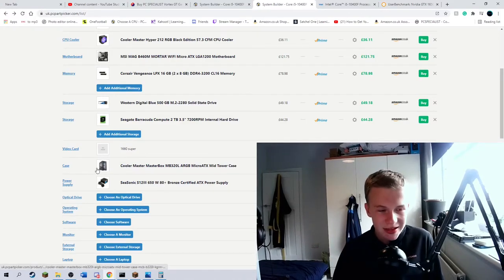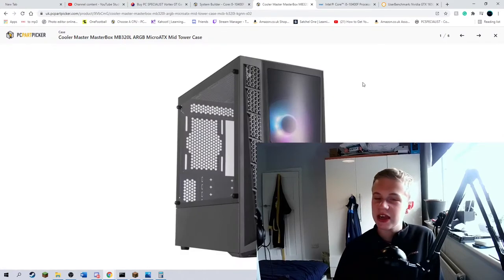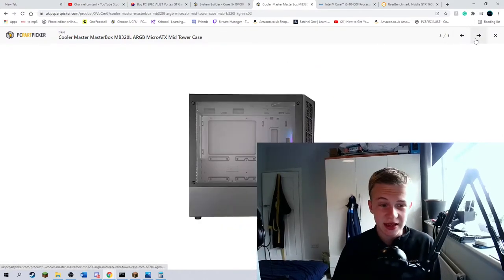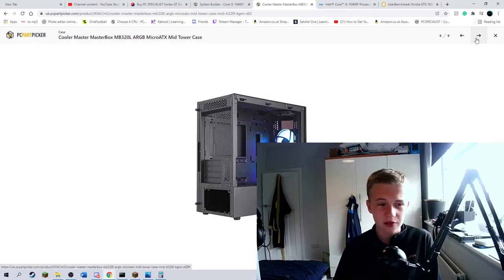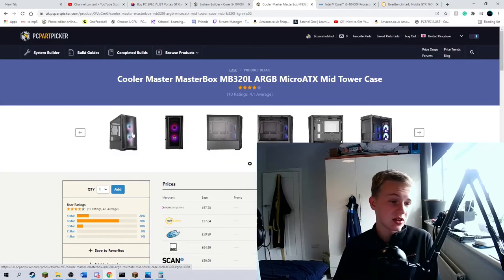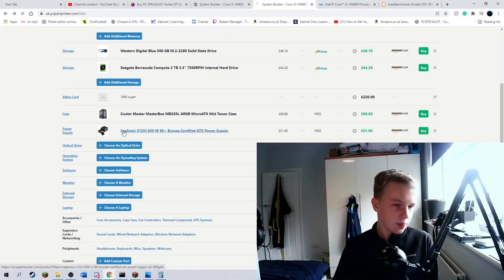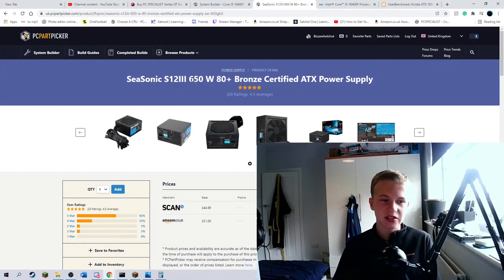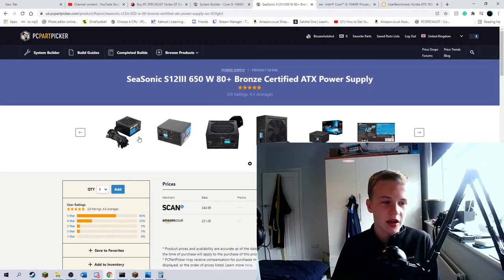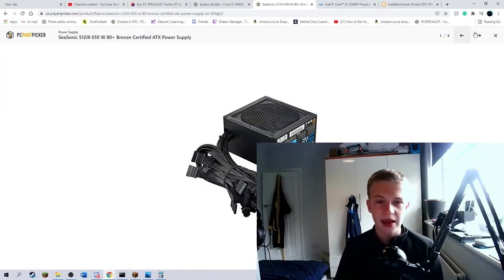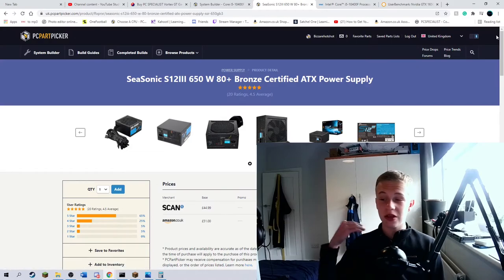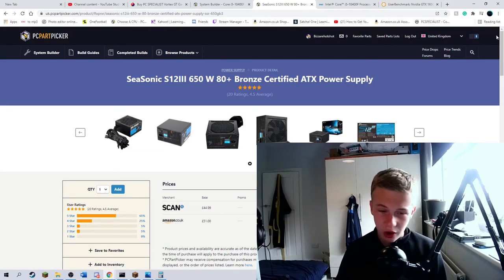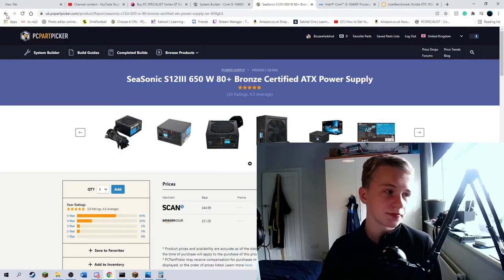We then have the Masterbox MB320L, which is a nice-looking micro ATX case, because our motherboard's a micro ATX. Two fans at the front. I think it's just a nice-looking case overall with decent airflow. And then the power supply is a Seasonic S12III 650W 80+ bronze. Bog standard again, but does the job. And it's got high enough wattage for if you did want to ever upgrade your graphics card or CPU, you definitely could.